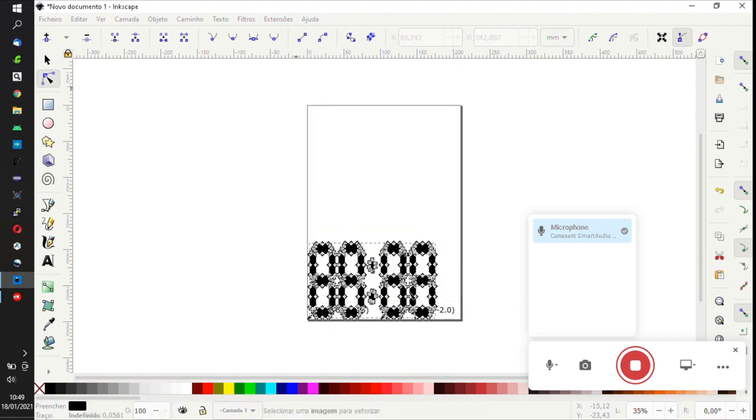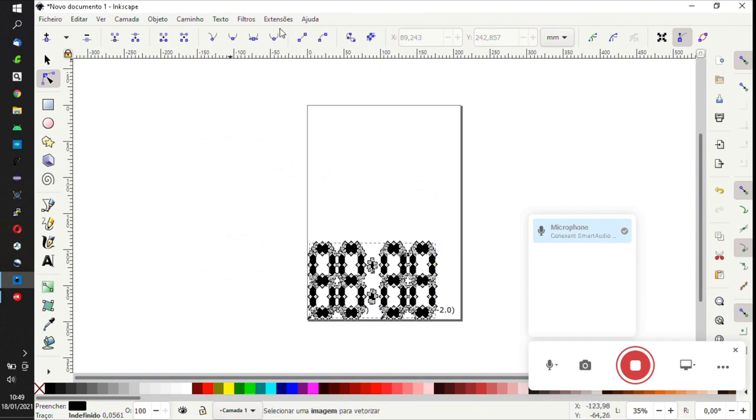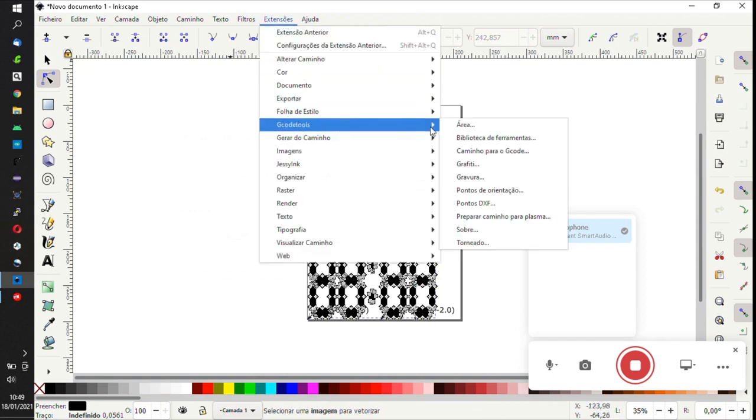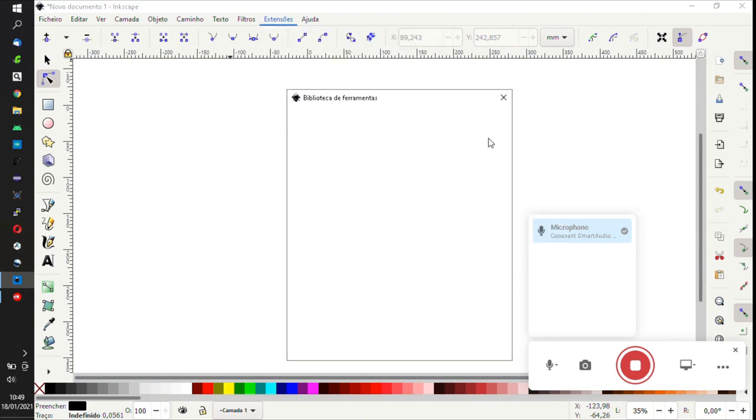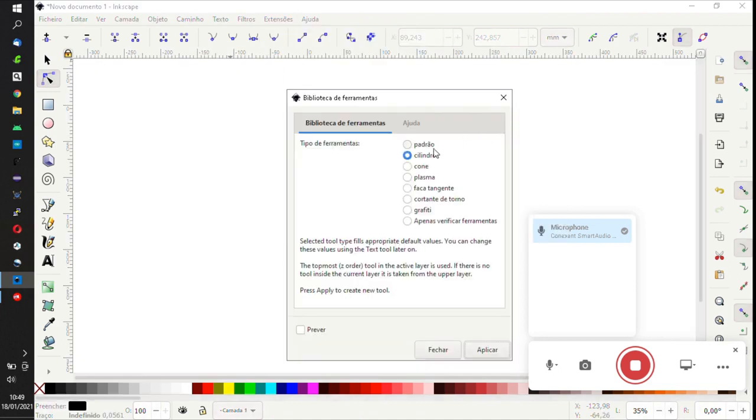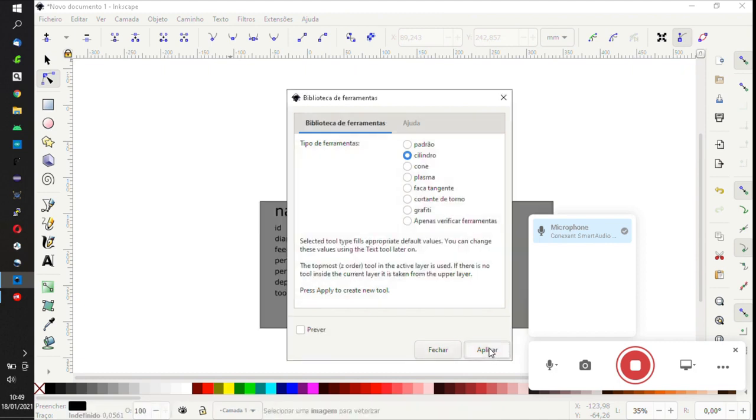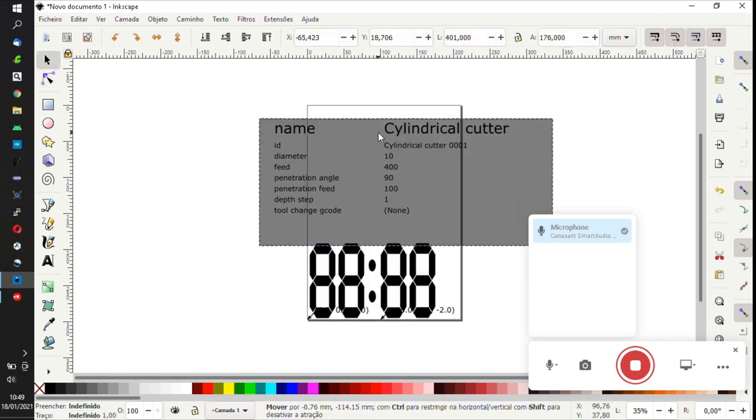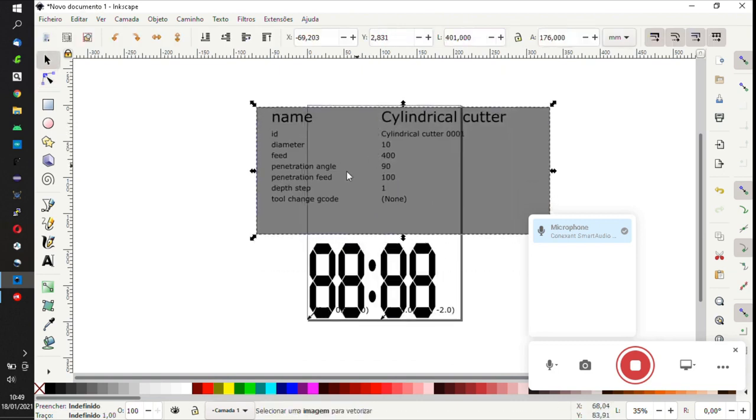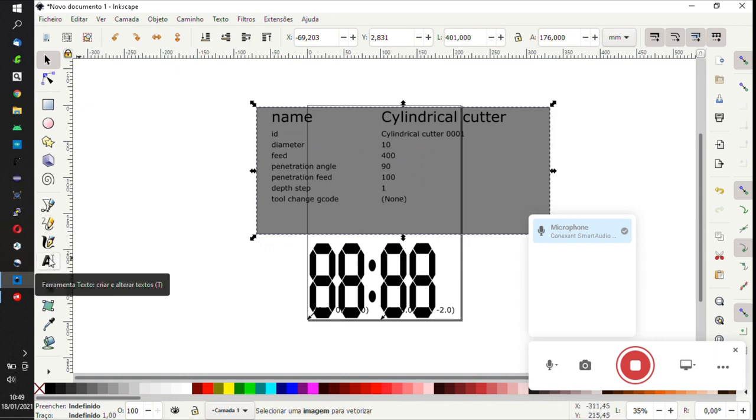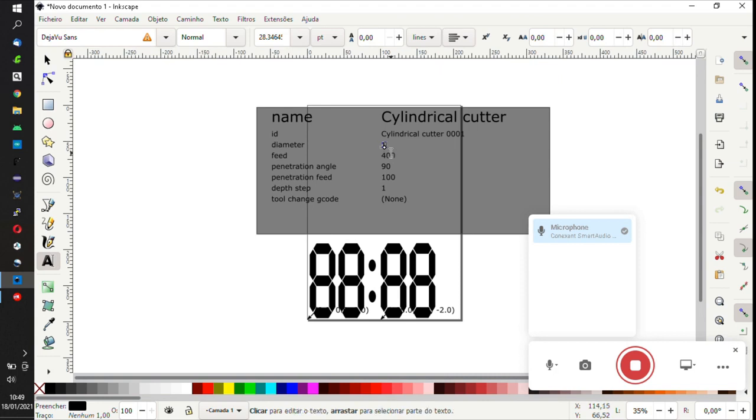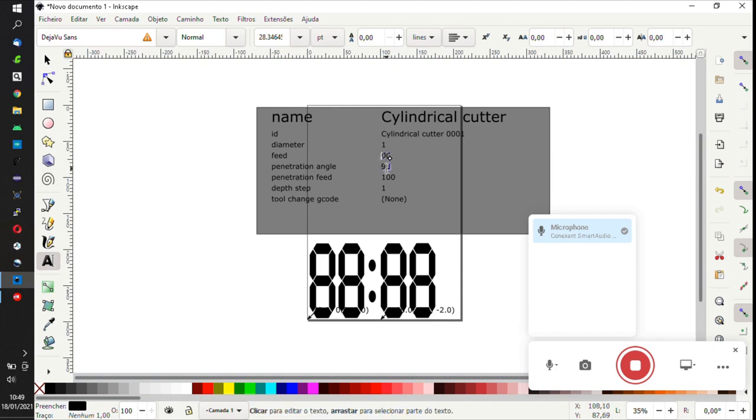Again, we go to extensions, gcode tools, and select tools library to select the tool we want. After that we select the text tool and edit the tool diameter - mine is 1mm. Then we select the feed speed and choose the one we want. The penetration angle is always 90 degrees.